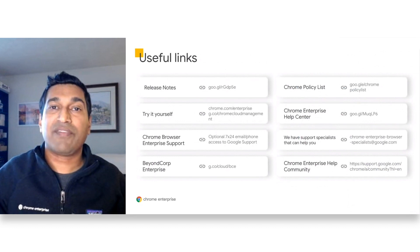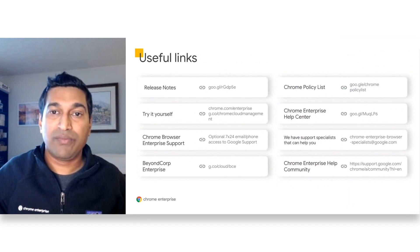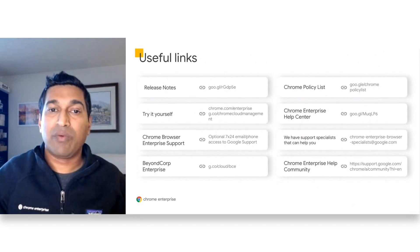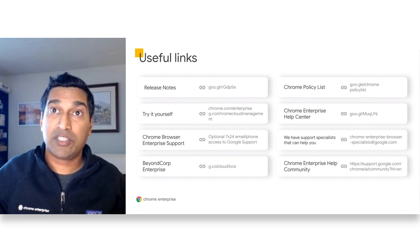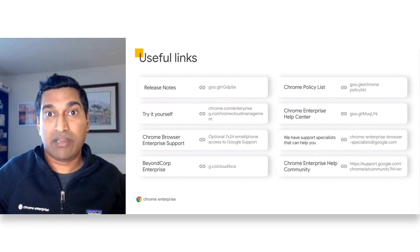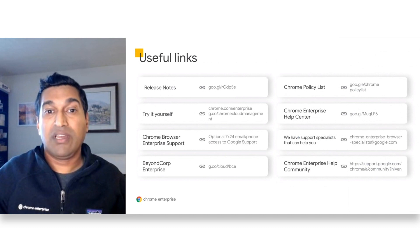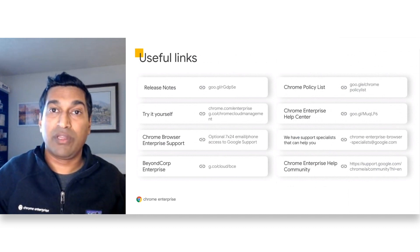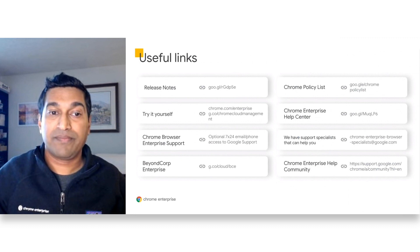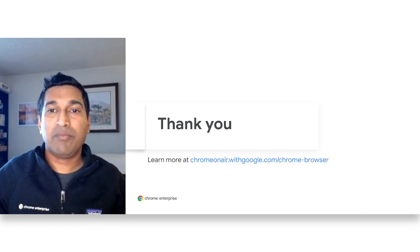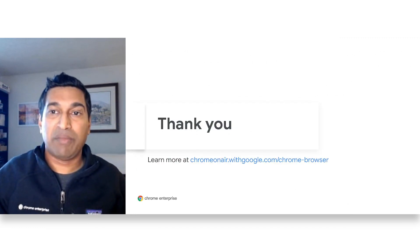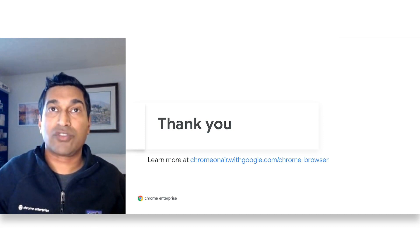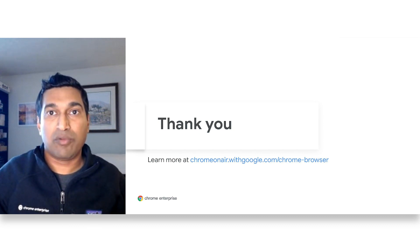And finally, here are some resources for you. Definitely subscribe to our release notes. And we also have a lot of useful information in our policy list page, the Chrome Enterprise download page, Help Center articles, and our support offerings including browser specialist team. Thanks for joining. Please take a moment to fill out the feedback form to the right of this broadcast. You can check out more browser sessions through the link below if you'd like to learn more. Have a great day.